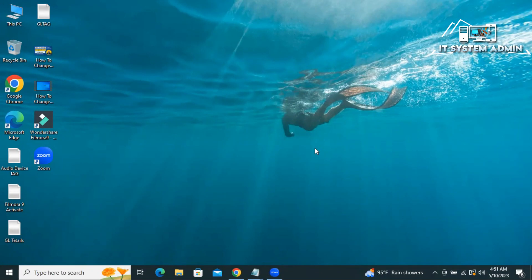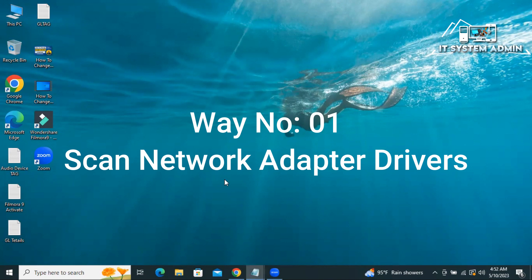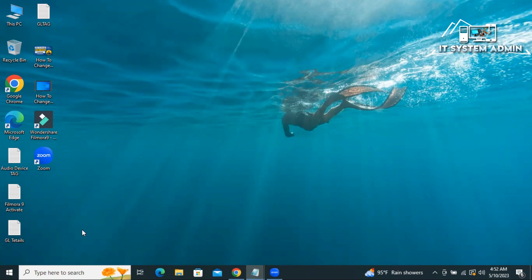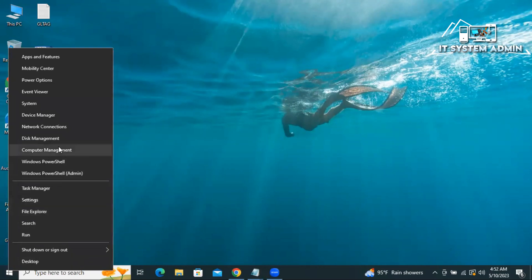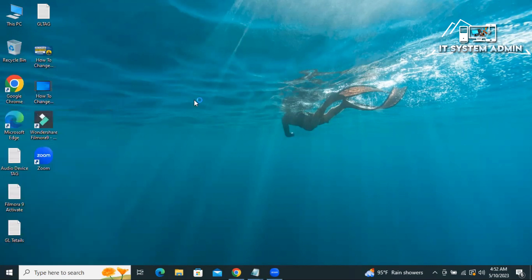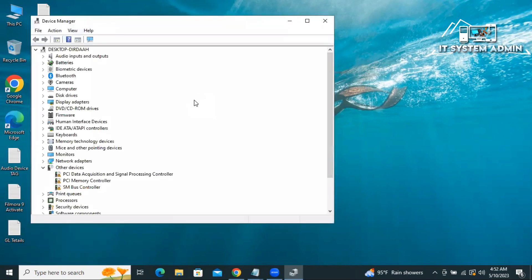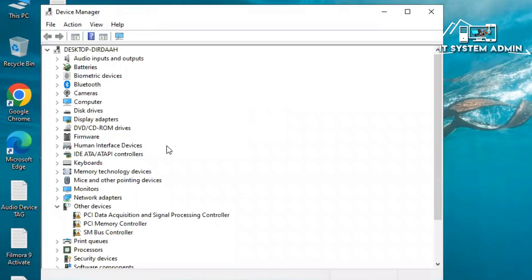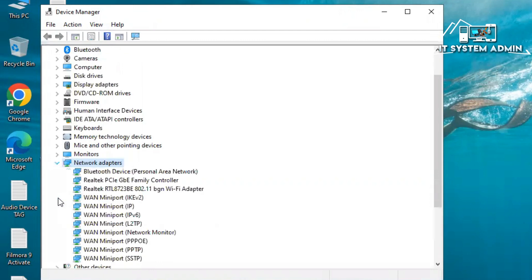I'm going to show you all possible ways to fix this issue. The first way is scan network adapter driver. To scan network adapter driver, right click on start menu, click on device manager. This is network adapter, expand it.